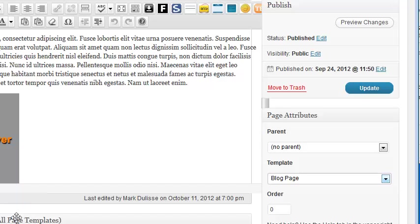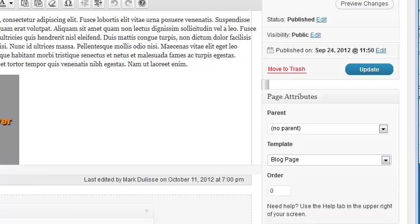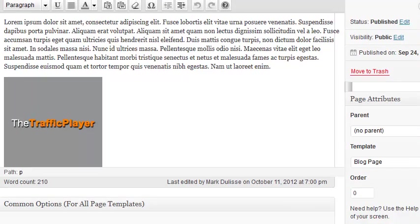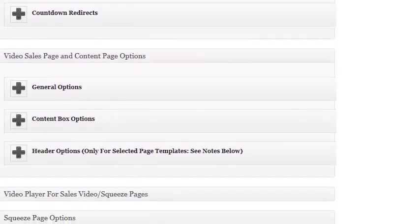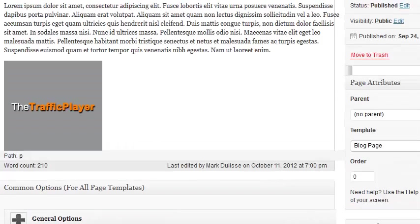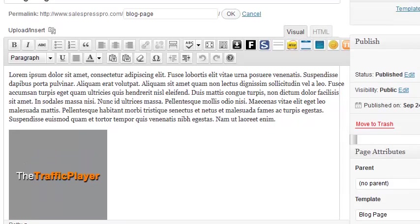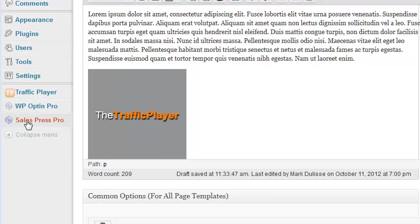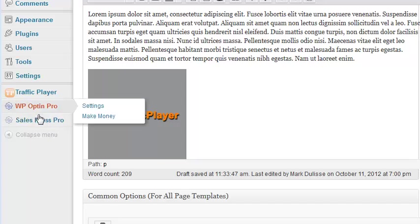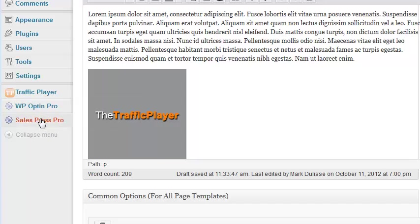Here you can set all your different features and page options, just like all the other templates — bullets and whatever you want to do for your page options. Once that's set up, you can put some content in there for your page, and then you can go ahead and create posts. But before that, you need to go to your dashboard, go to SalesPress Pro, and set up all the different features of your blog page template.